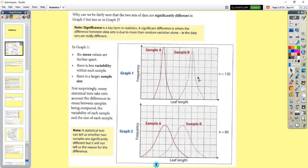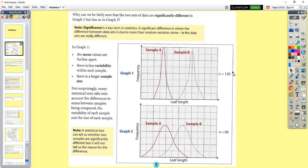You can see sample A and sample B. The means are further apart in sample A and sample B in the top graph than in the bottom graph. The variability is less in graph one than in graph two — they're less spread out. Also, there's a larger sample in graph one than graph two. We're looking for a significant difference — that's the key term in statistics.